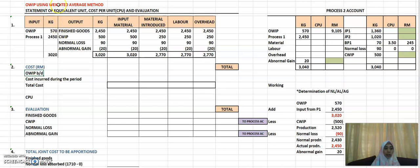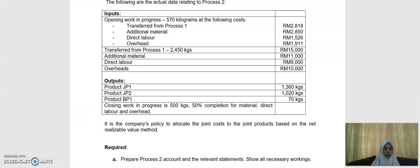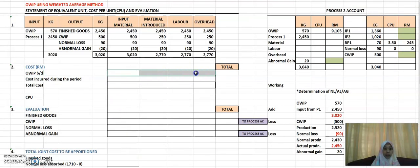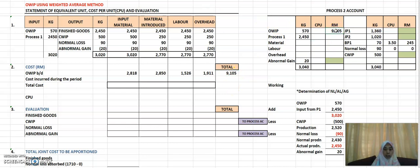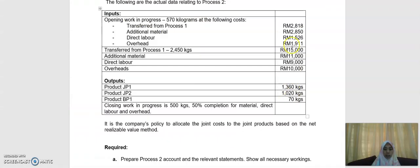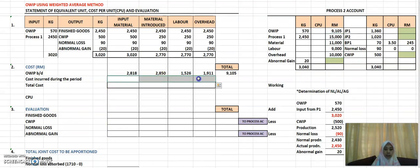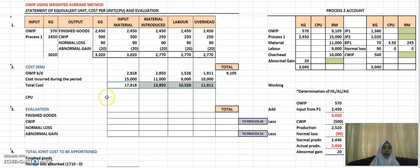Since you are using the weighted average method, you need to find the average cost, which is why you add the opening work in progress. From the opening WIP, the values for each cost element are 2,818; 2,850; 1,526; and 1,911 — put those into your statement and total them up to get 9,105, which you transfer to your account. Then add the cost incurred during the period — taken from the question or your account — which are 15,000; 11,000; 9,000; and 10,000. Total those up to get your total cost.